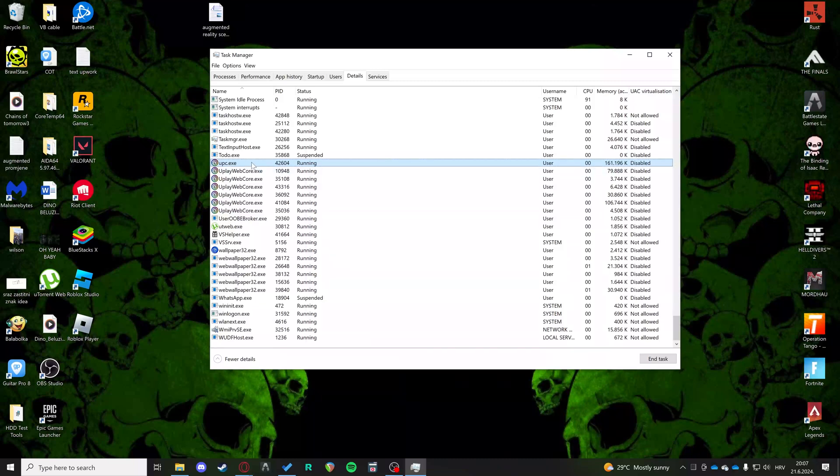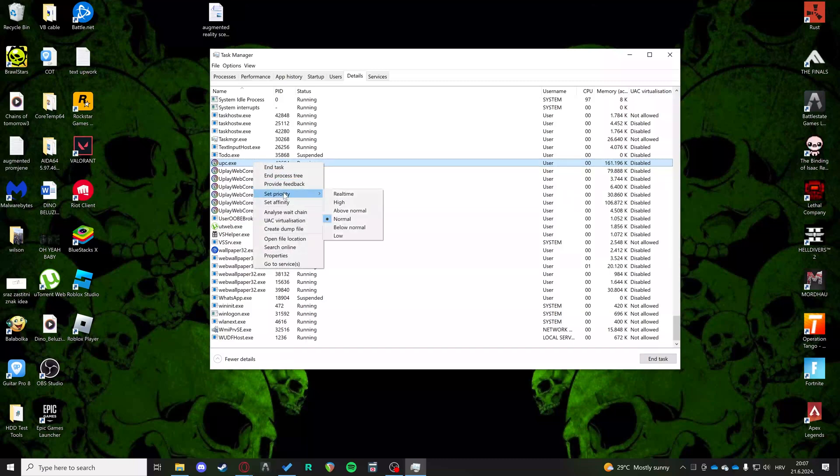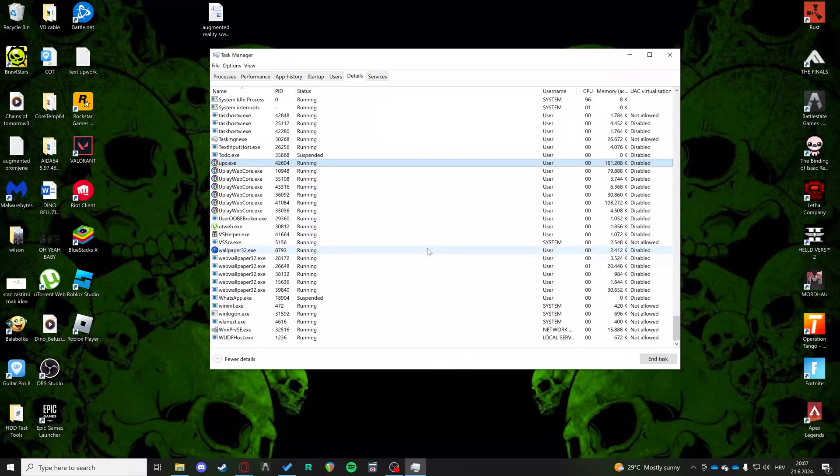So when you find this UPC.exe, you're going to right click and then you're going to set priority and you're going to set it to real time. Not normal. You're going to set it to real time. That's the highest priority. It's going to ask you if you want to change it. You say change priority.